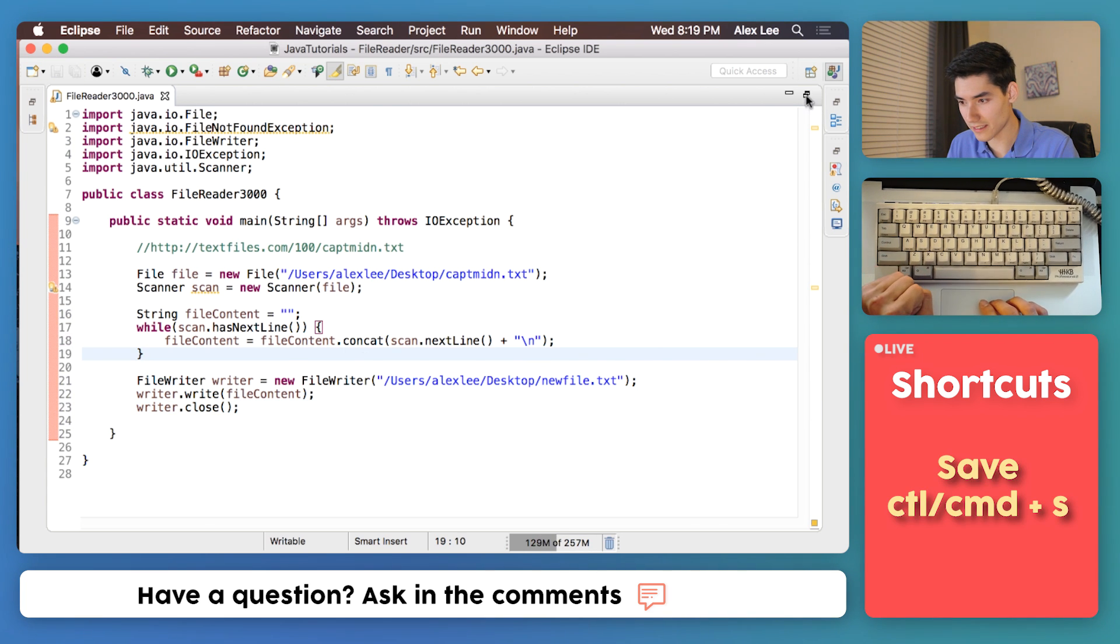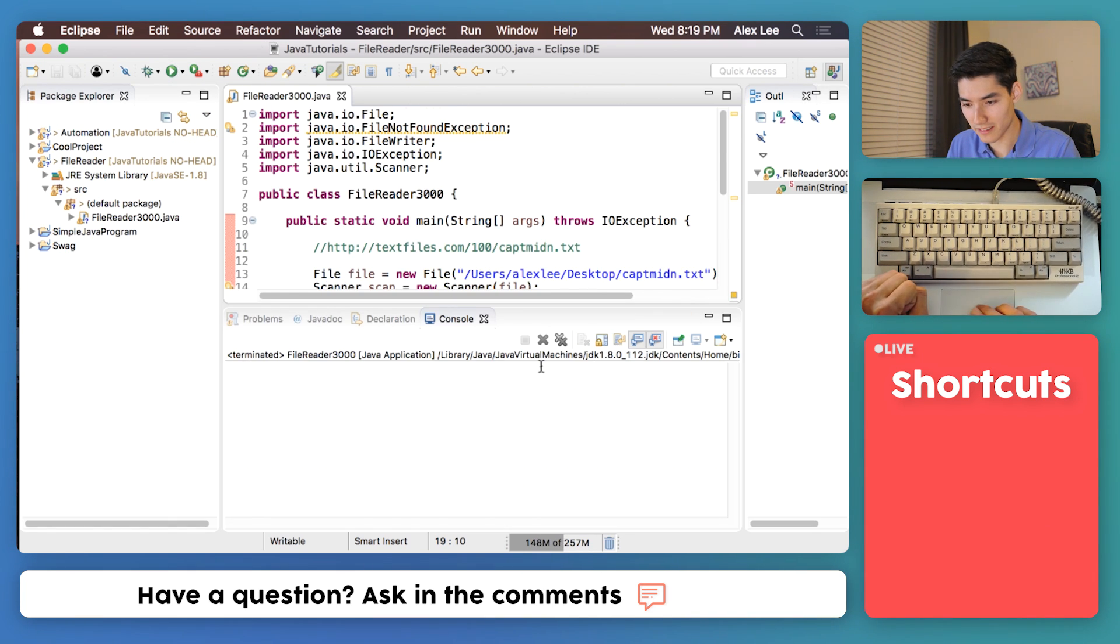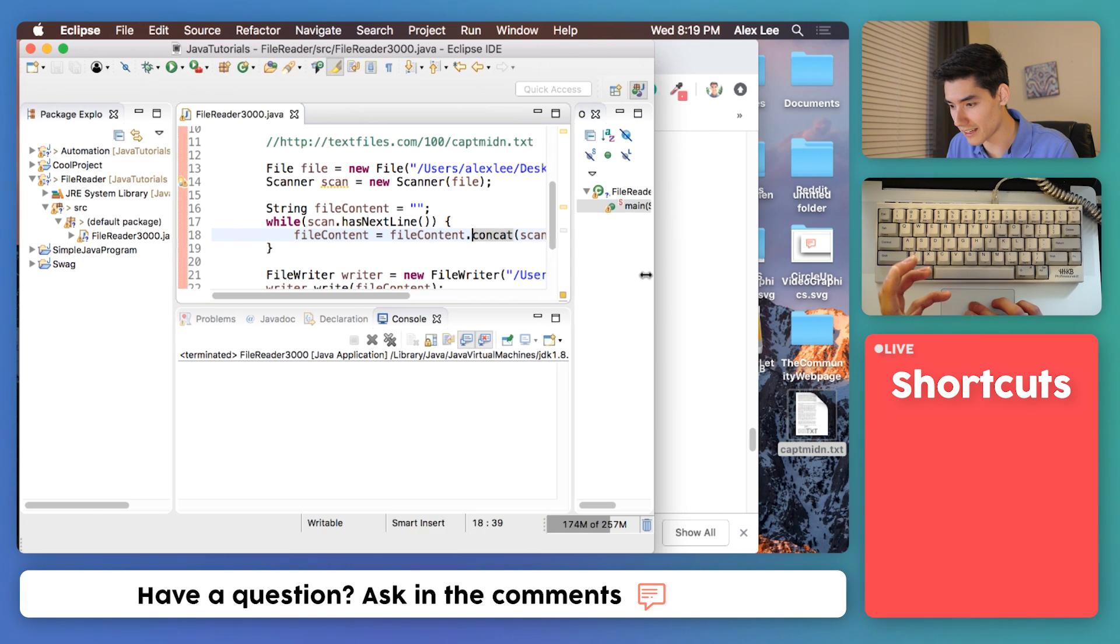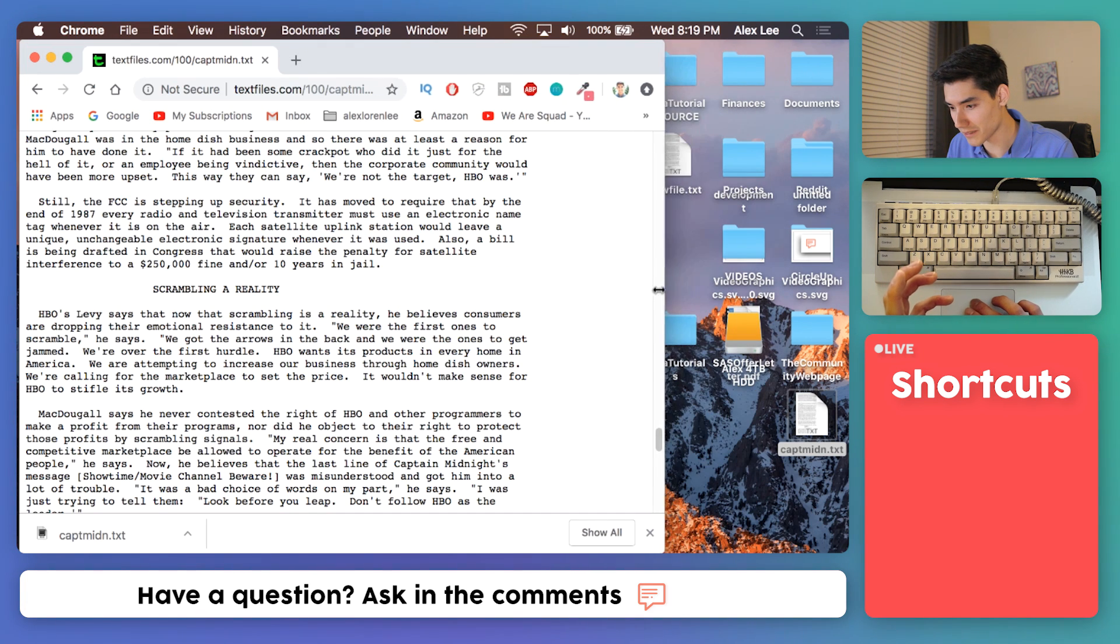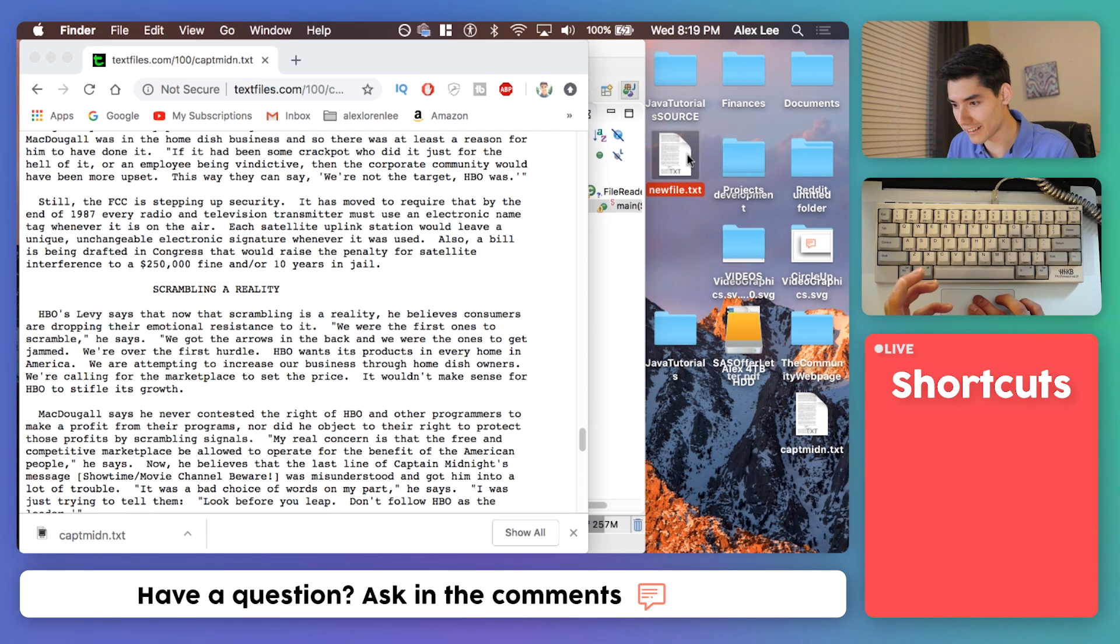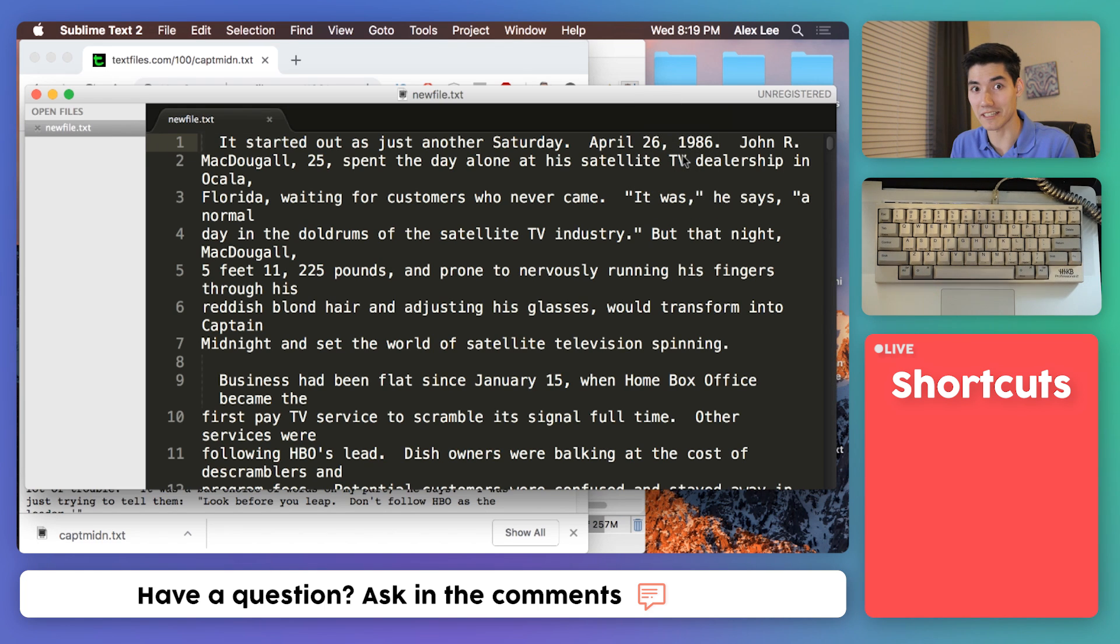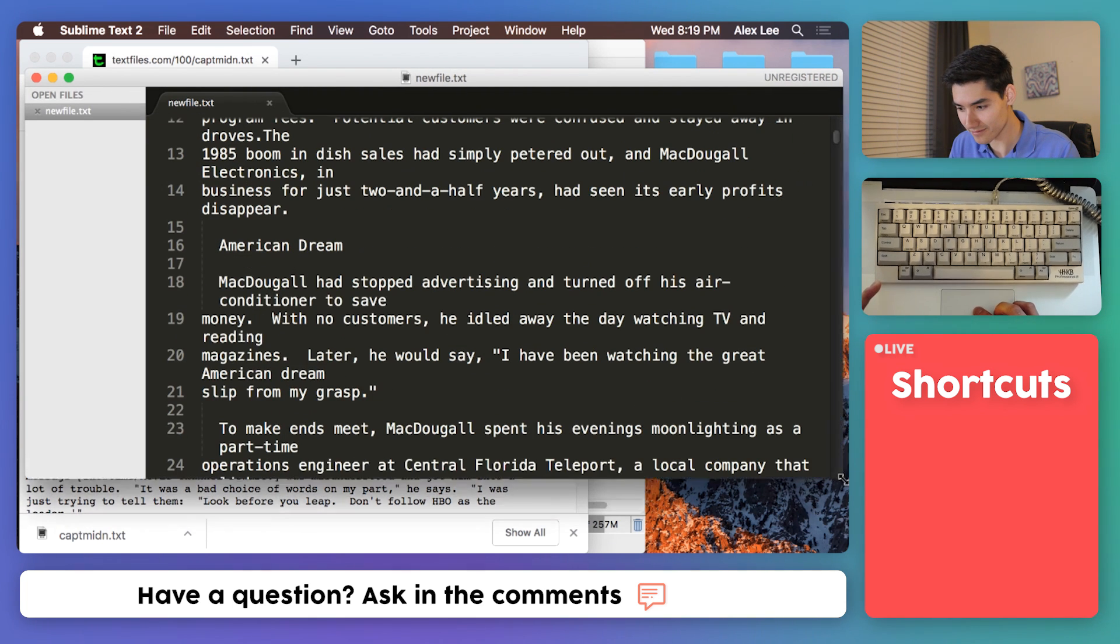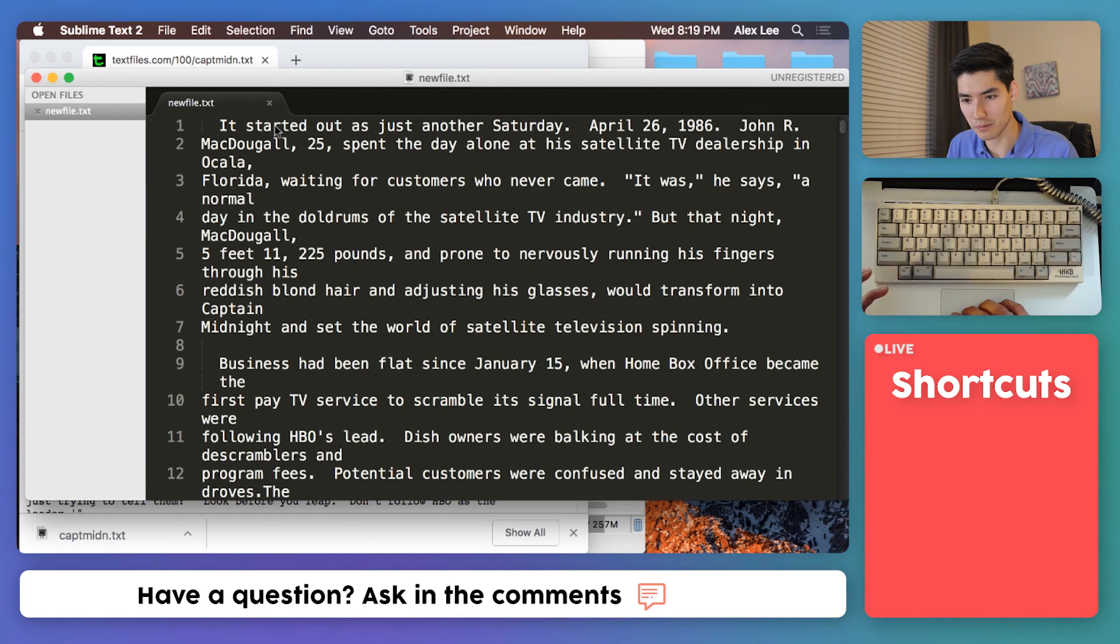So if we save this and run this nothing will print out. On our desktop we should see a new file and it will be called new file dot text. And there it is, new file dot text. It wasn't there before I swear. This is made by Java. And this is all the lines in that old file.